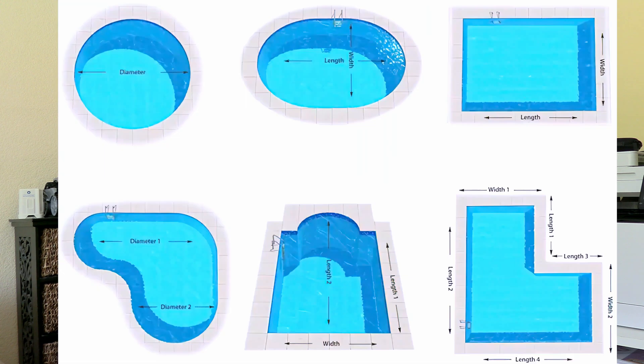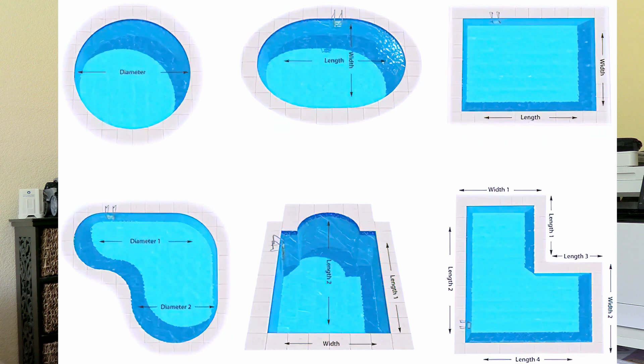In the old days we used formulas — length times width times depth times 7.48 (gallons per cubic foot) — which was very complicated. Now we're lucky to have modern apps that will calculate the pool size for you. All you have to do is measure the length and the width of the pool.